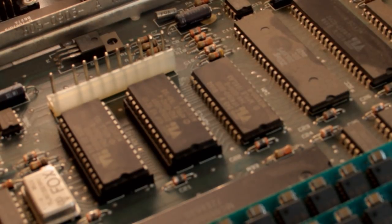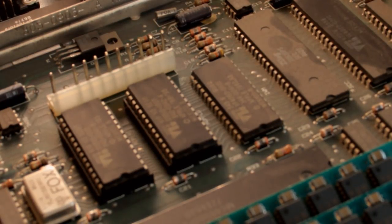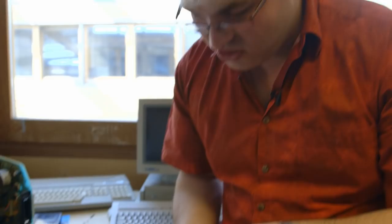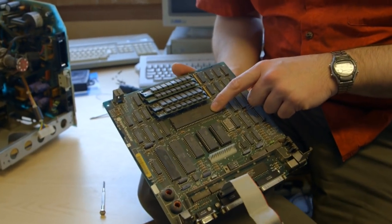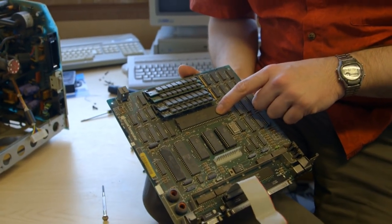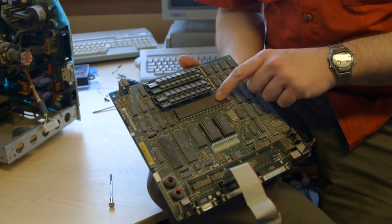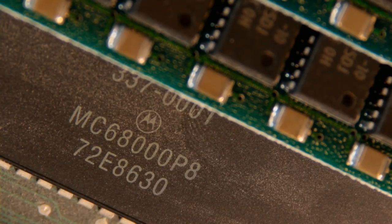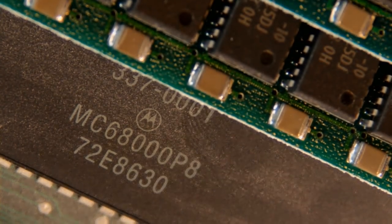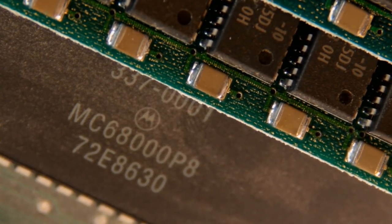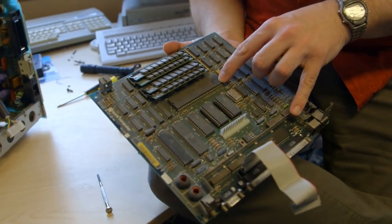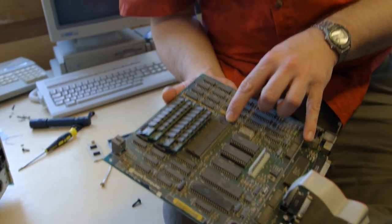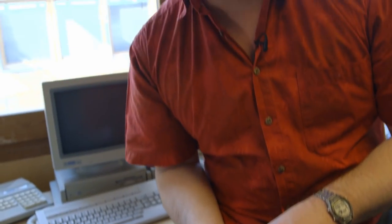Most computers at the time had very similar things. A good place to start is at the centre, and this chip here, the Motorola 68000, is the CPU of the computer. It's not an IBM one, it's developed by a company called Motorola. It was a 16-bit chip, but it was also a 32-bit chip.